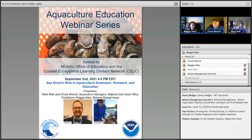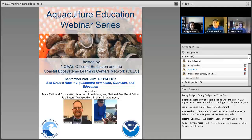This webinar is about the role of Sea Grant in aquaculture extension. I'm Maggie Allen. I am facilitating today's webinar and I coordinate the Kelp Network. We also have Brianna Shaughnessy on the line who is going to be helping facilitate and helping with any tech or general content questions as well. She also works with me at NOAA Education on aquaculture literacy.